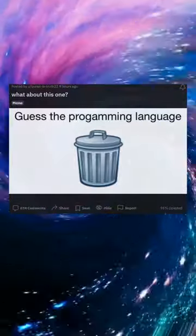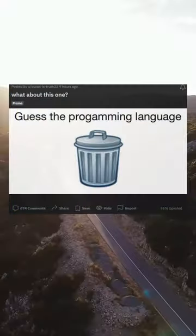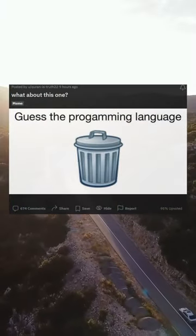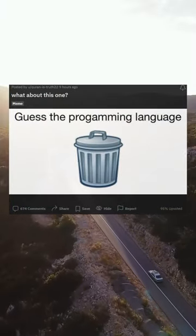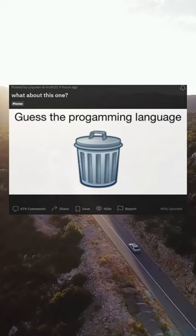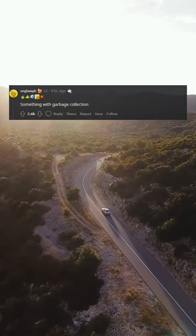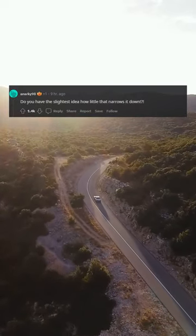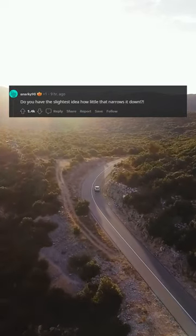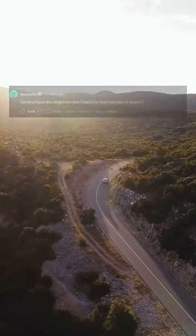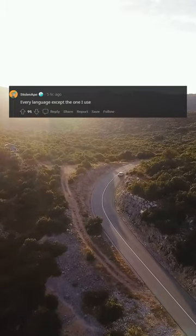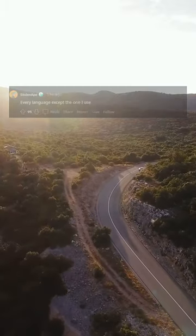What about this one? Something with garbage collection. Do you have the slightest idea how little that narrows it down? Every language except the one I use.